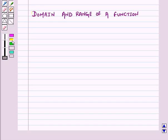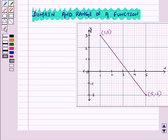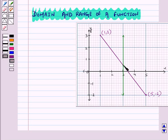Now let us discuss domain and range of a function. We know that domain is a set of possible values that X may have and range is a set of possible values that Y may have. We write the domain and range of a function in intervals. For example, consider the line segment from the point with coordinates (1, 3) to the point with coordinates (5, −2). Joining these points we get a graph of a straight line. If we draw a vertical line, it will intersect this straight line at only one point, so it is a function.